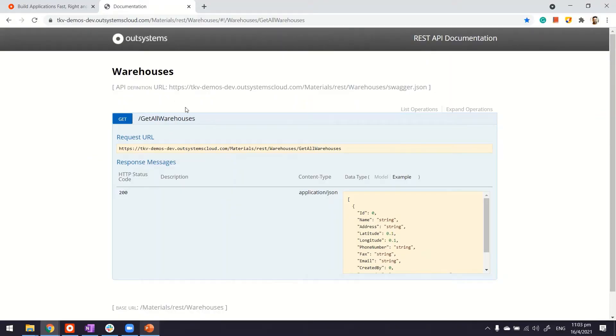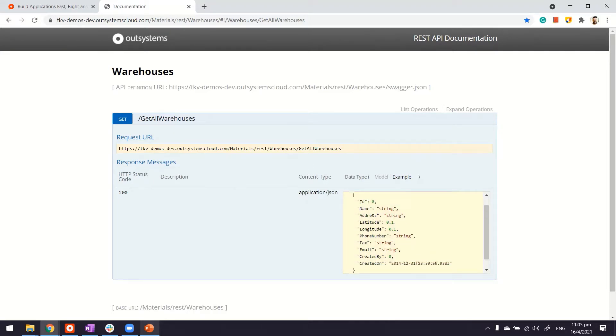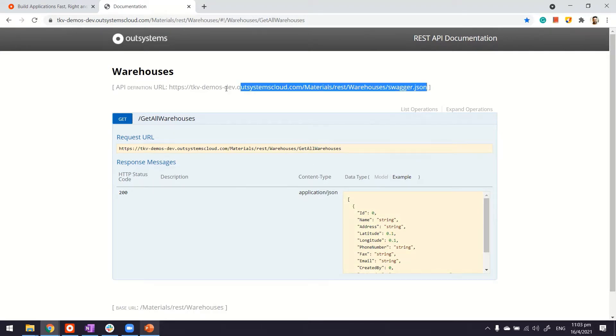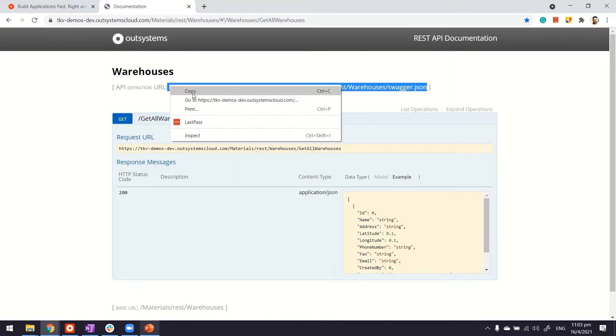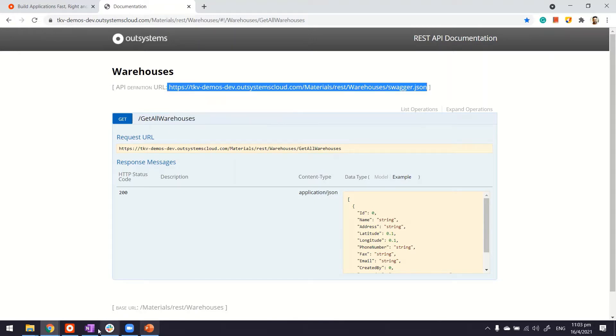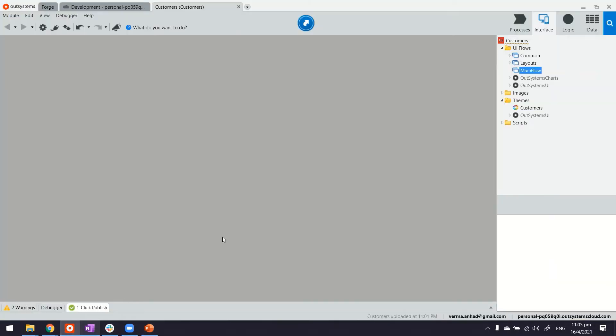So here I have an API which returns me a list of warehouses. These are the parameters and this is the URL. What I will do is copy this URL